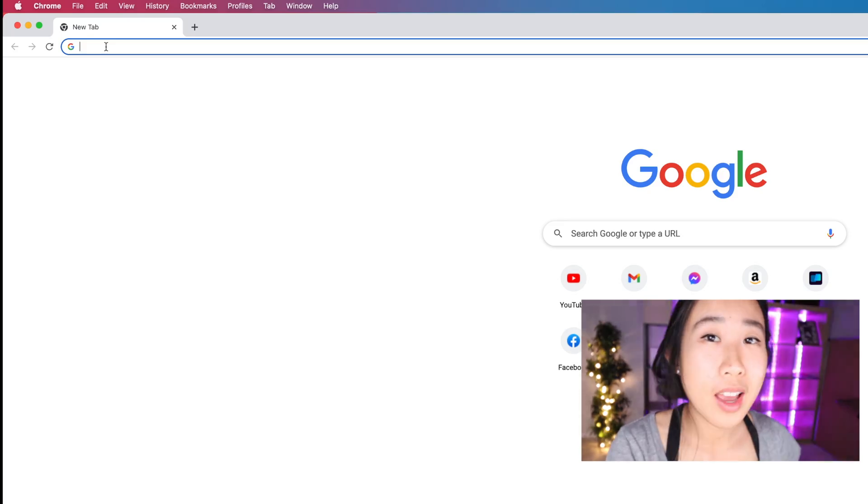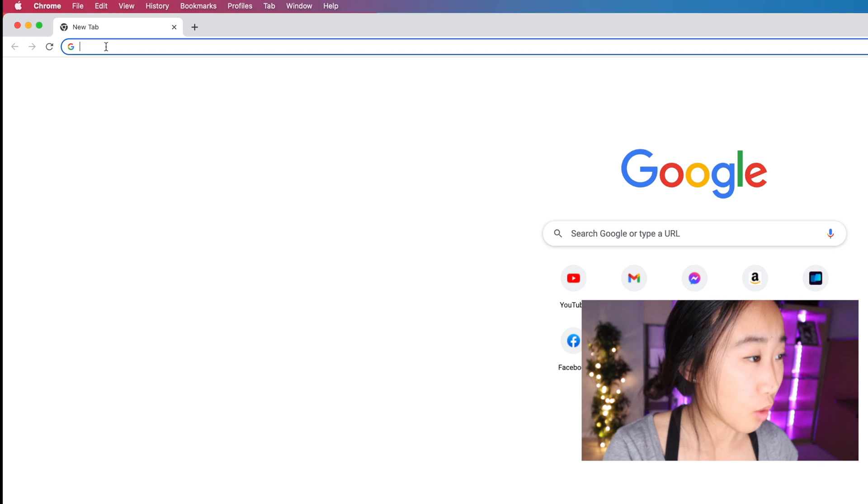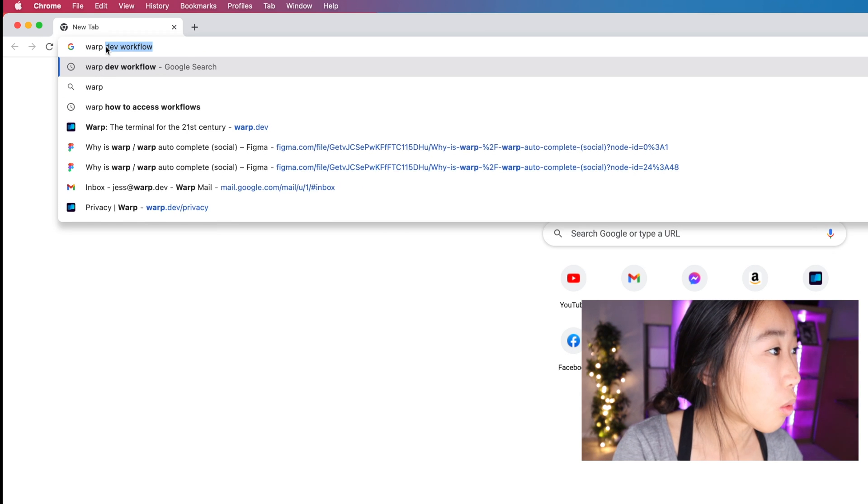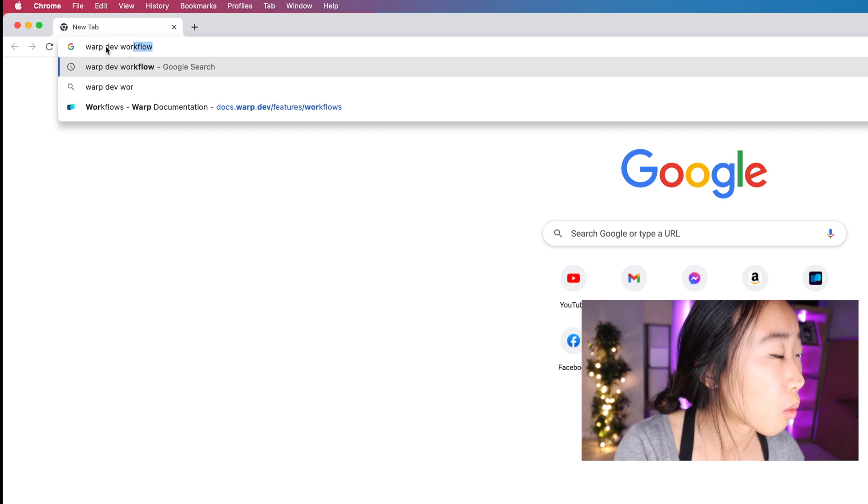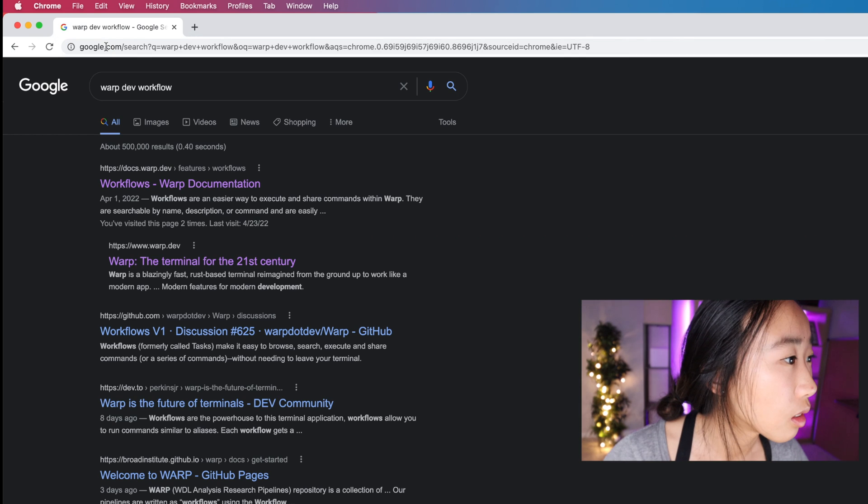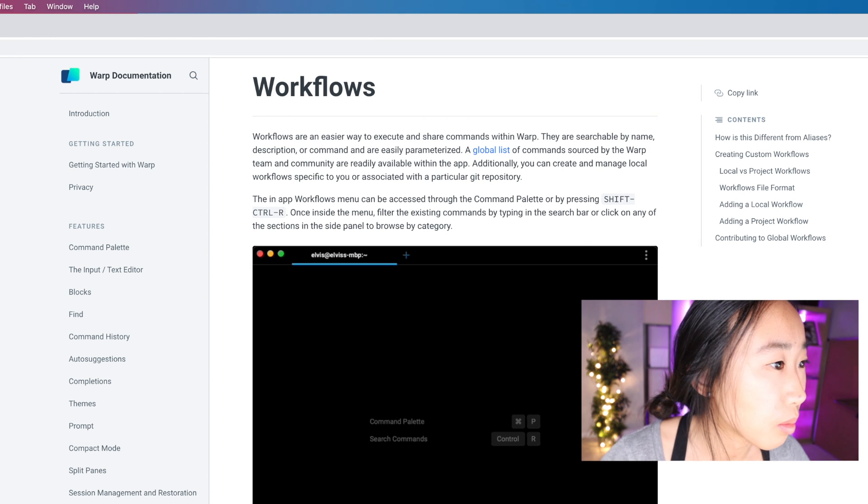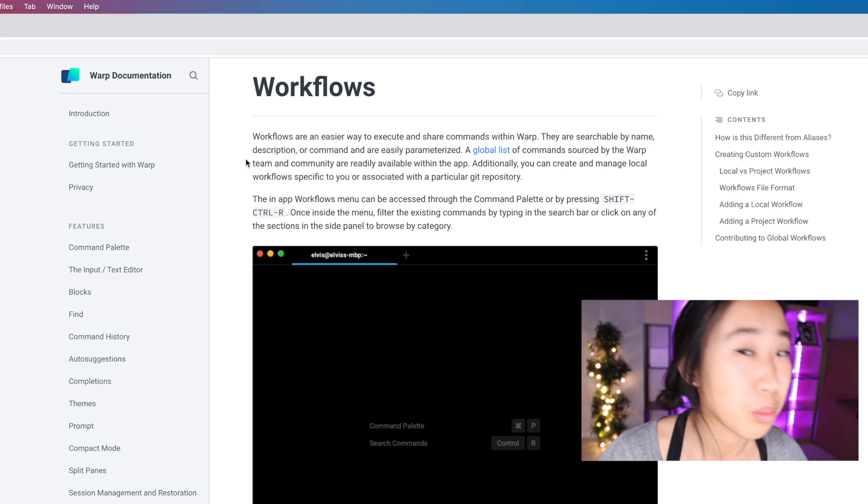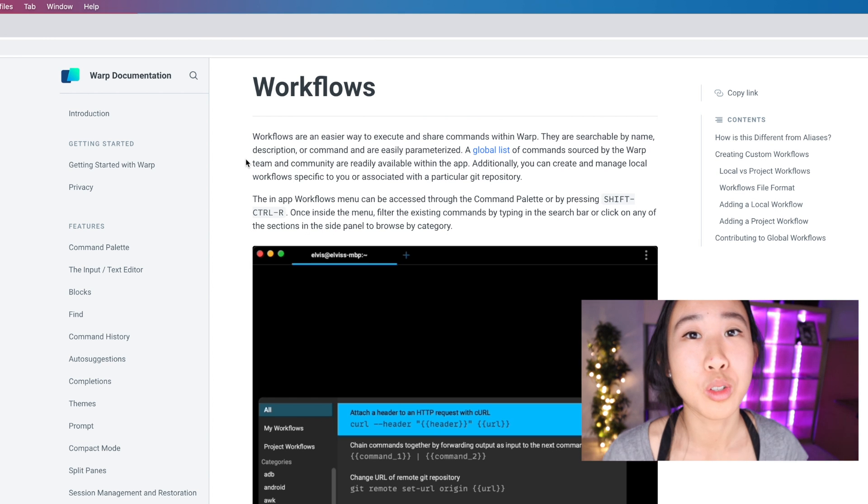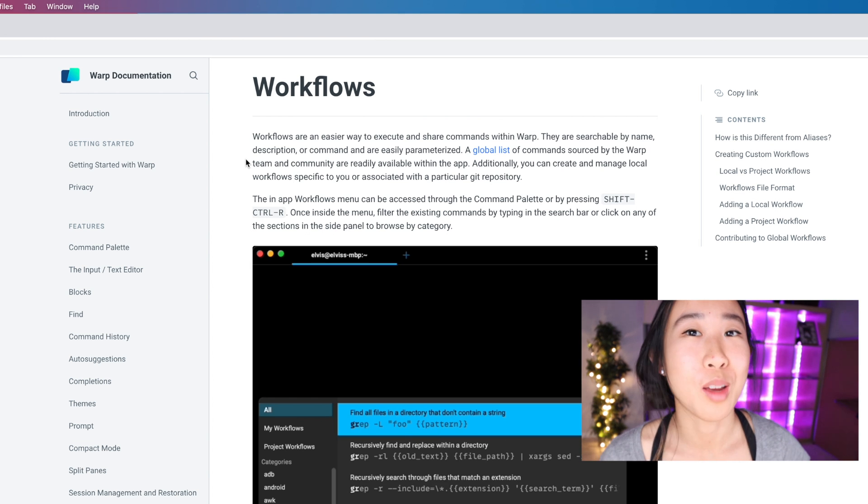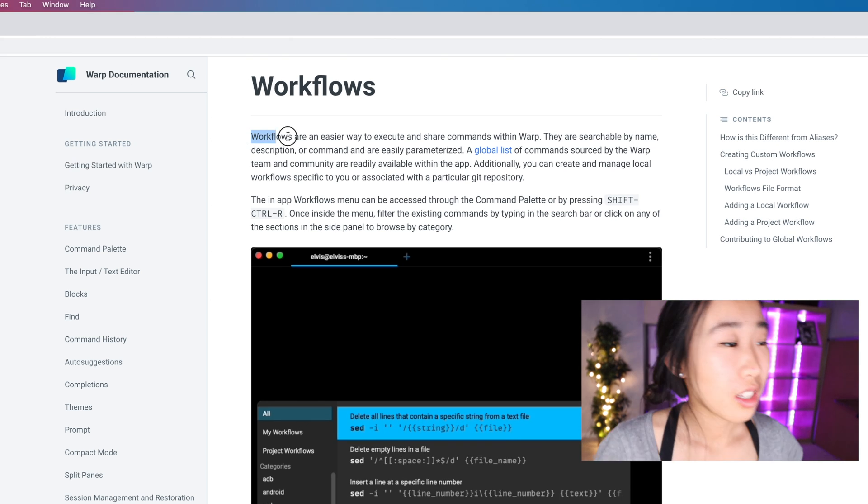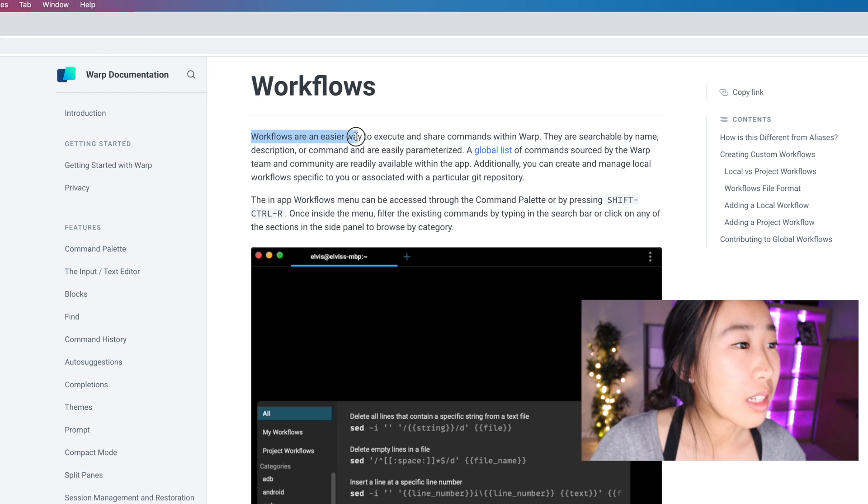But without further ado, let's get started. Okay, first things first, what is a workflow? We can actually go ahead and Google it. So if I type in 'warp dev workflow', it'll be the first search result.